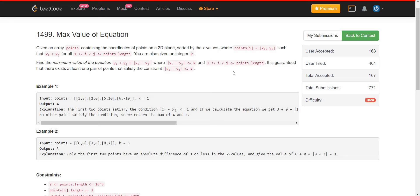The problem statement is: we are given an array of points containing the coordinates of points on a 2D plane, so we are given the x coordinate and the y coordinate. Also we are given an integer k. Using this integer k and those points given on the coordinate plane, we have to find the maximum value of this equation — the summation of y coordinates of two points plus the absolute difference of the x coordinates of those two points. The condition is that the difference between the x coordinates of those two points should be smaller than or equal to k.